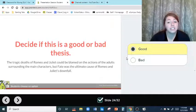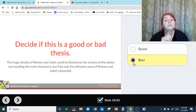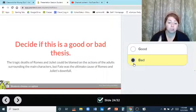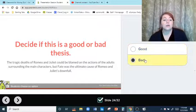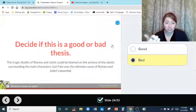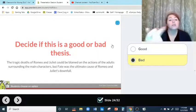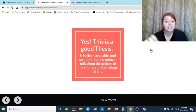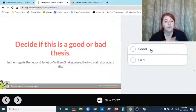Then we've got to decide if this is a good or bad thesis: the tragic deaths of Romeo and Juliet could be blamed on the actions of adults surrounding the main characters, but fate was the ultimate cause of Romeo and Juliet's downfall. Is it arguable? Yes. Does it tell us exactly what they're going to talk about? Yes — the actions of the adults and fate being the ultimate cause. This is a good thesis statement. It's clear, it's arguable, and we know what they're going to talk about.